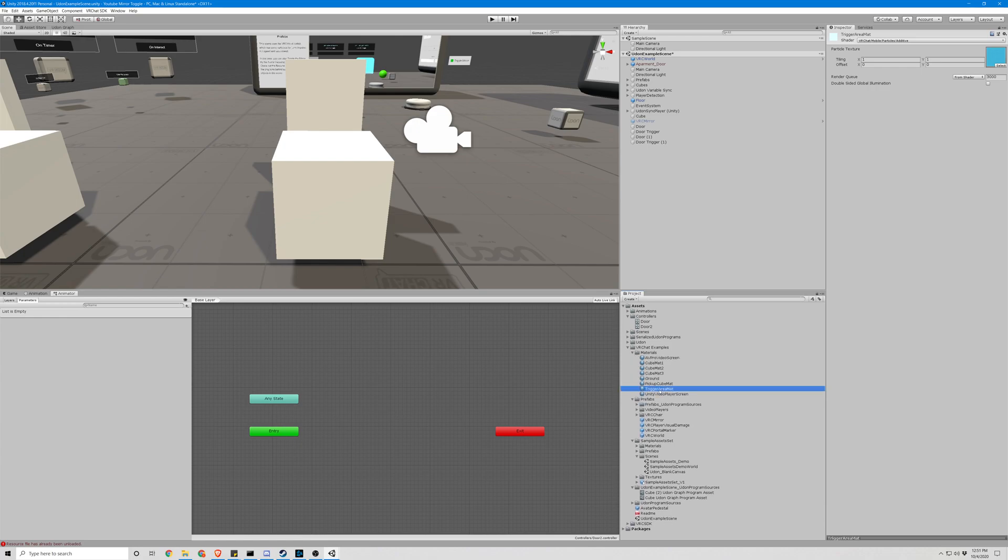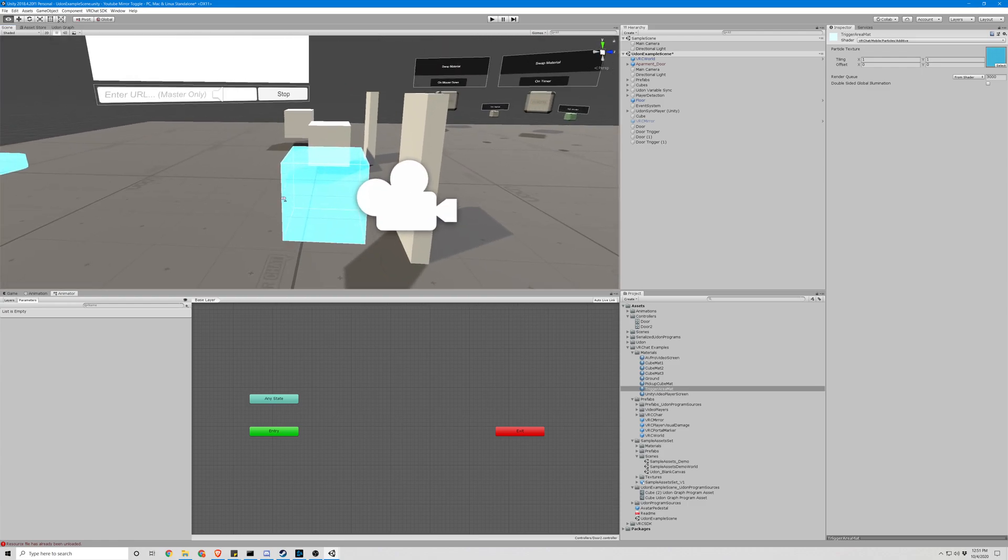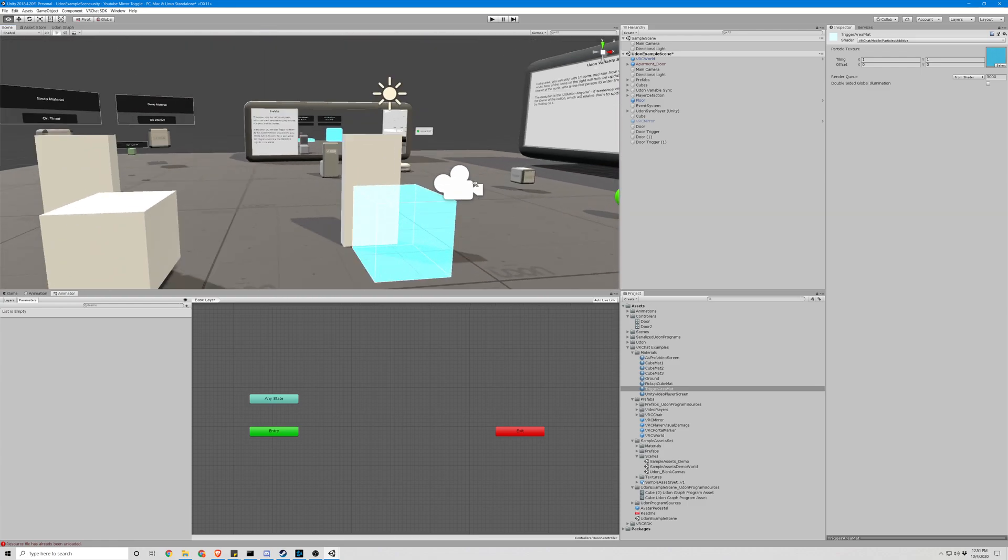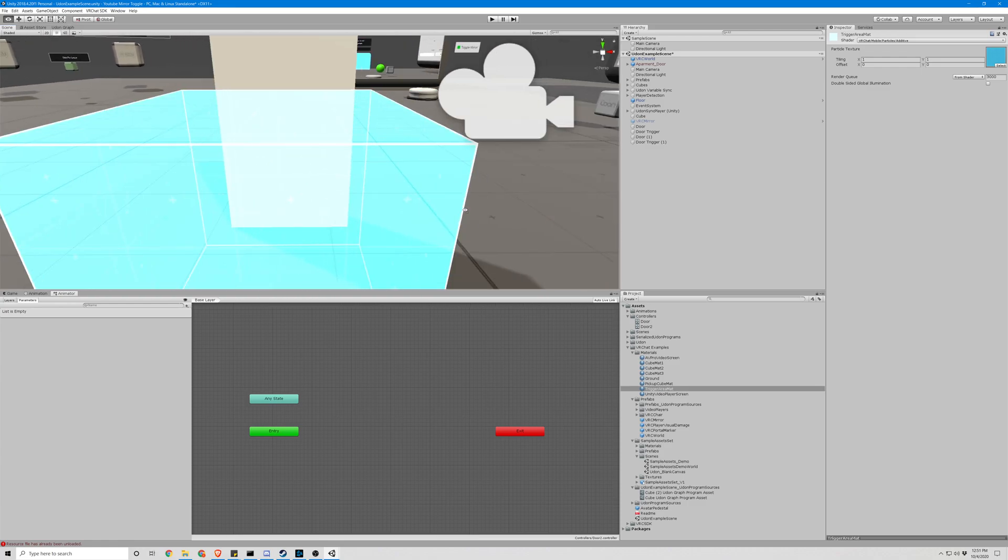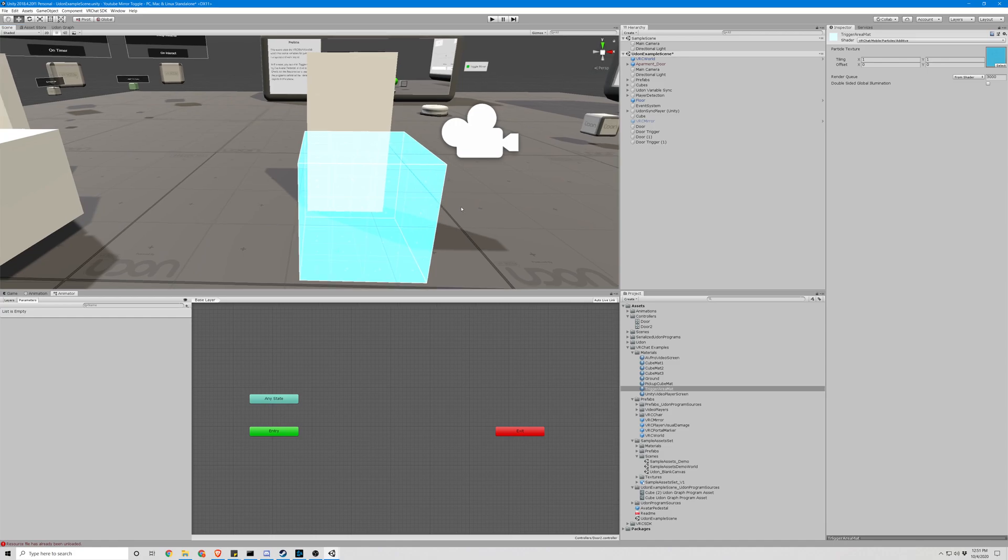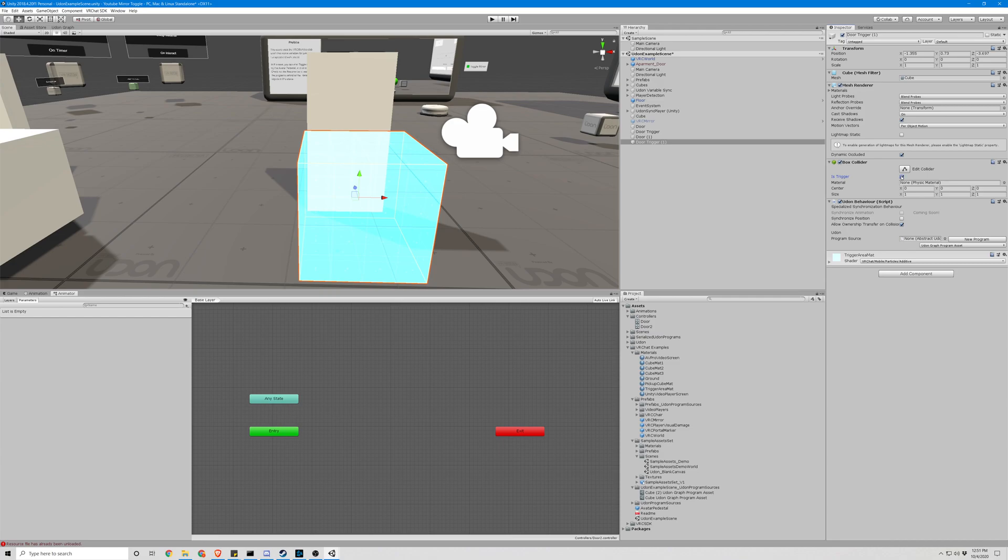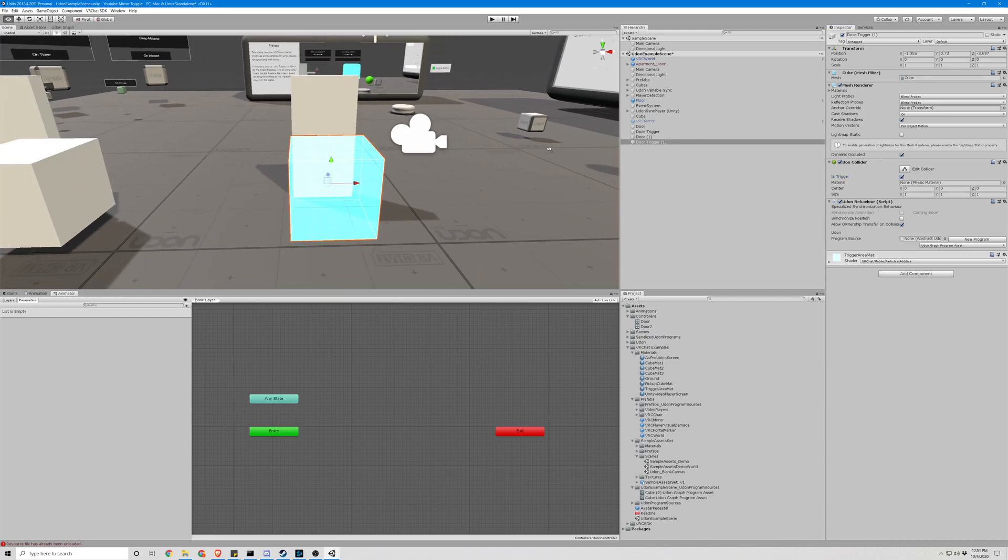We are going to go to our VRChat examples under materials. You're gonna see trigger mat area. Drag and drop that onto this so it gives us a nice little look here.